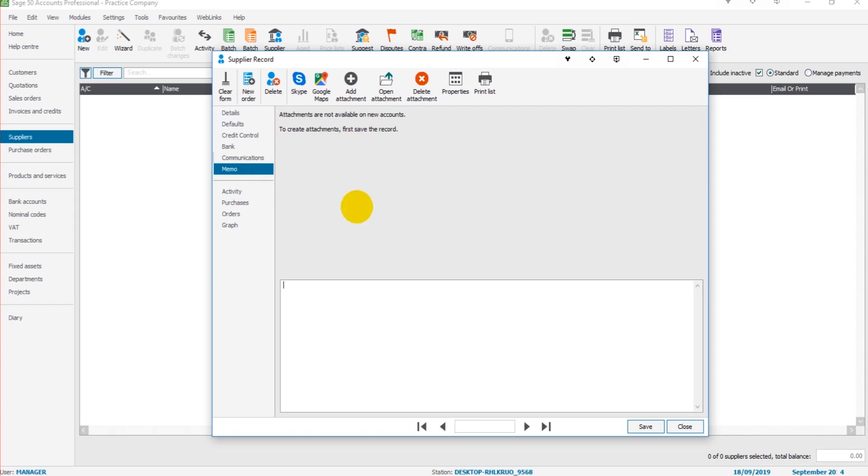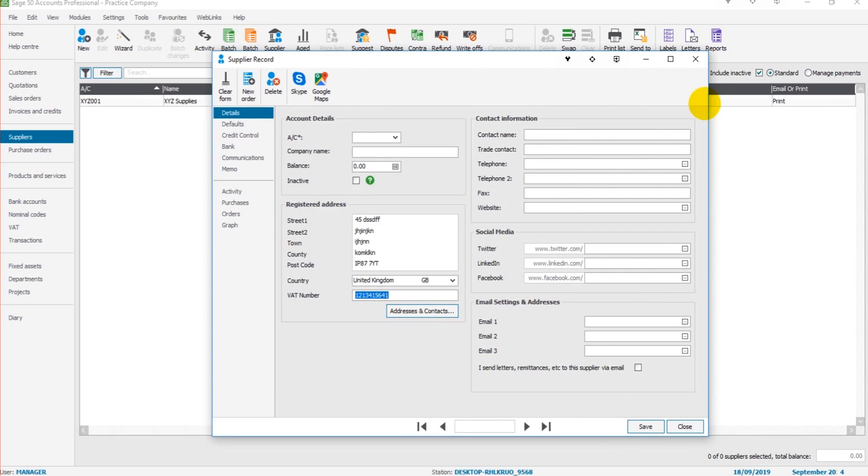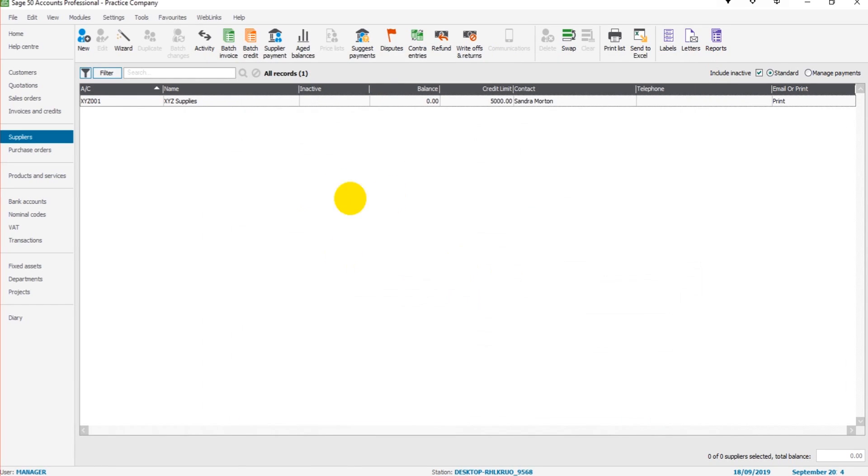We also have the activity tab which shows payments to the supplier's account and invoices and credit notes on your account with the supplier. Once we're happy, click save, and that supplier will be added onto Sage 50 Cloud.